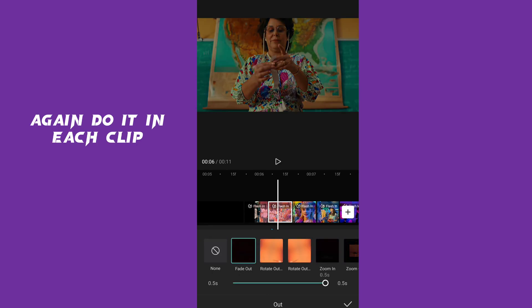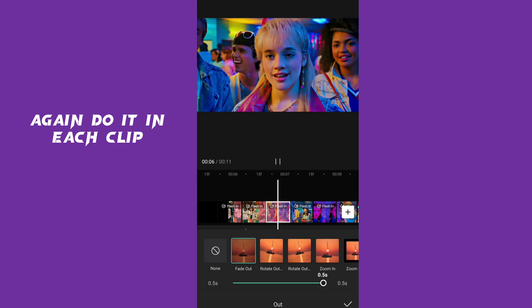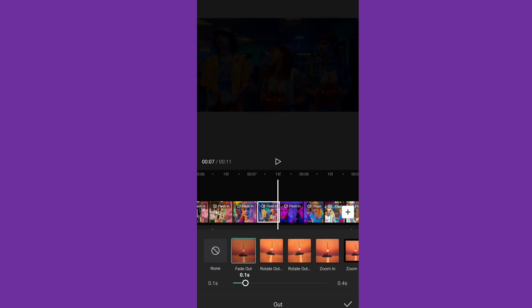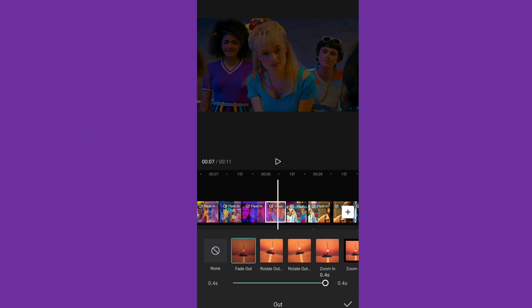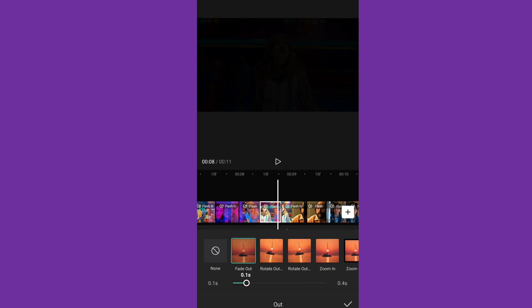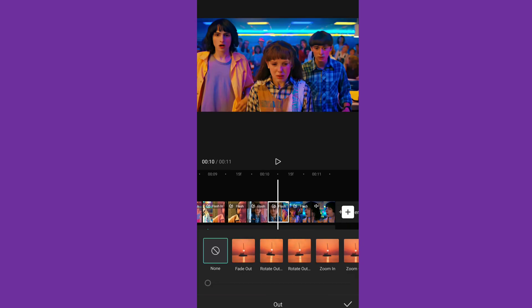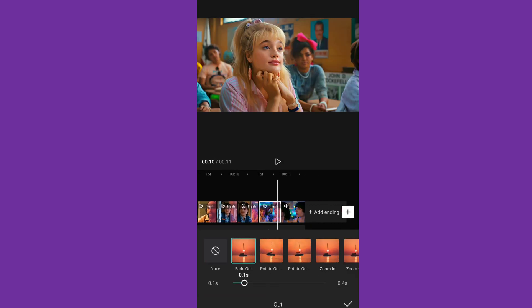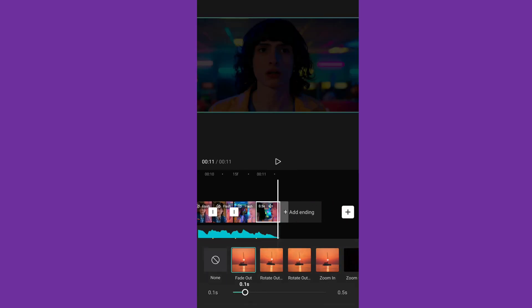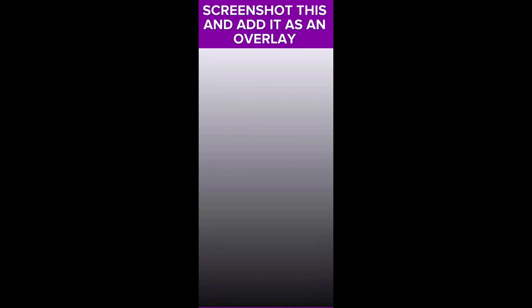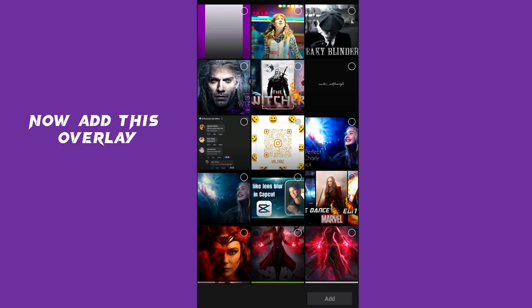Again, do it in each clip. Now add this overlay.